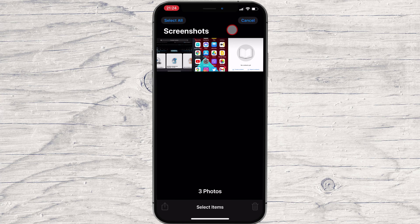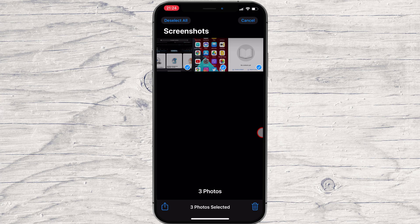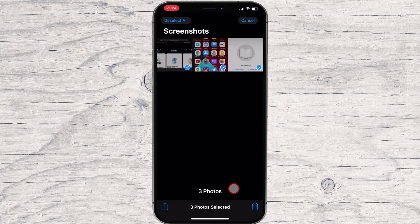You're now in selection mode. You can select all the screenshots in the album by tapping Select All, or you can select multiple screenshots by tapping their thumbnails. When it's selected, each photo's thumbnail will have a small circle with a check mark in the lower right corner.